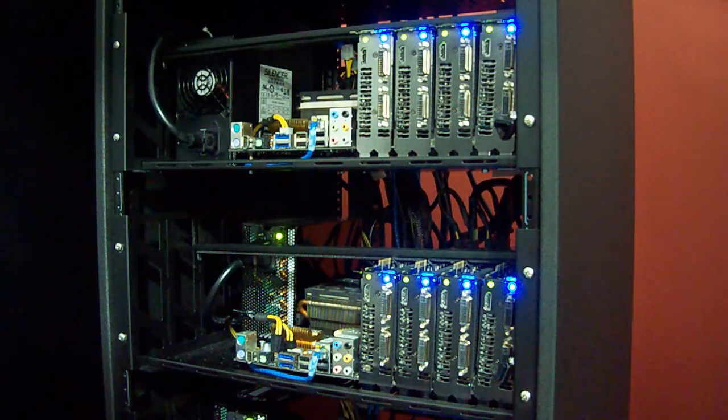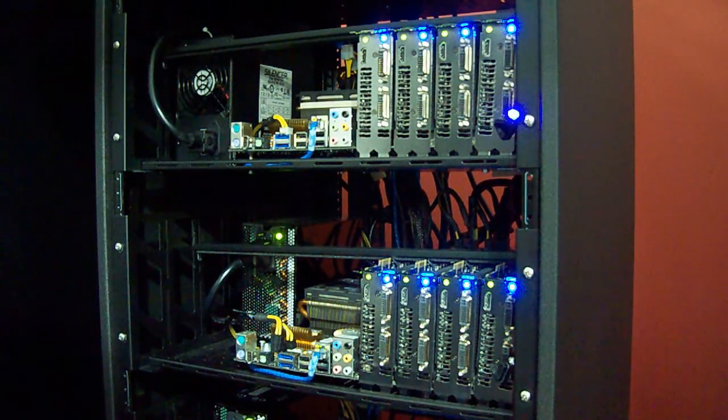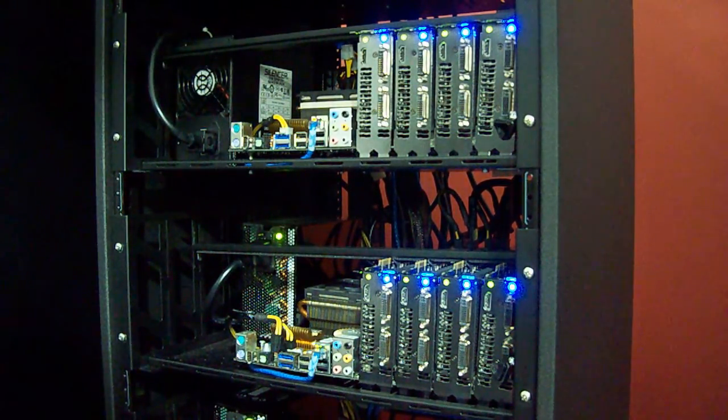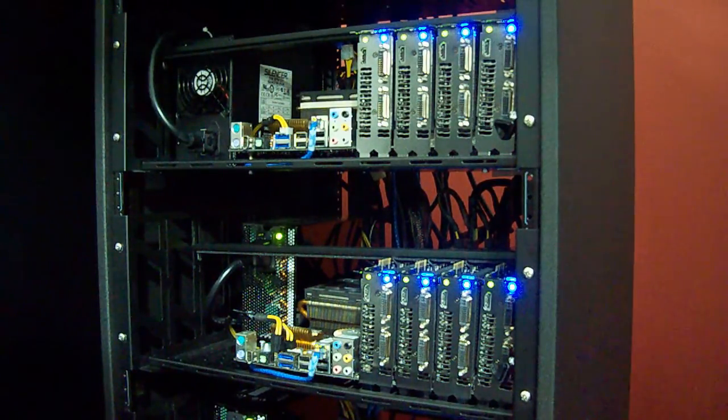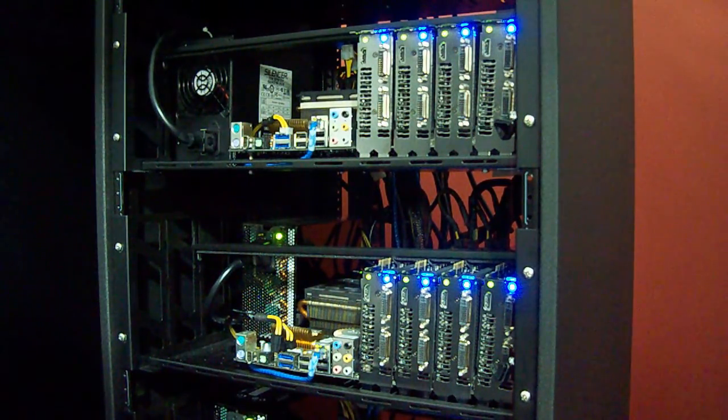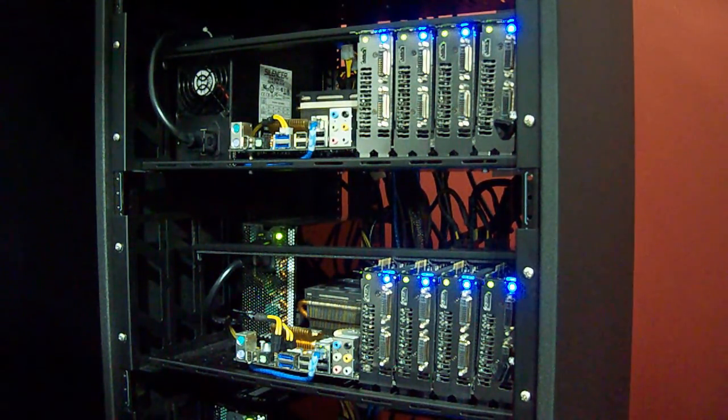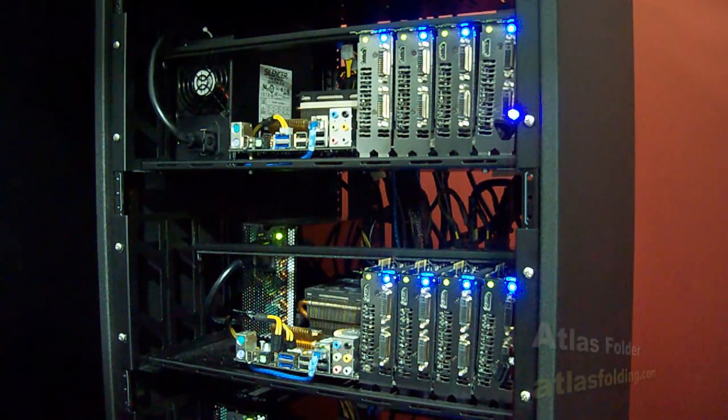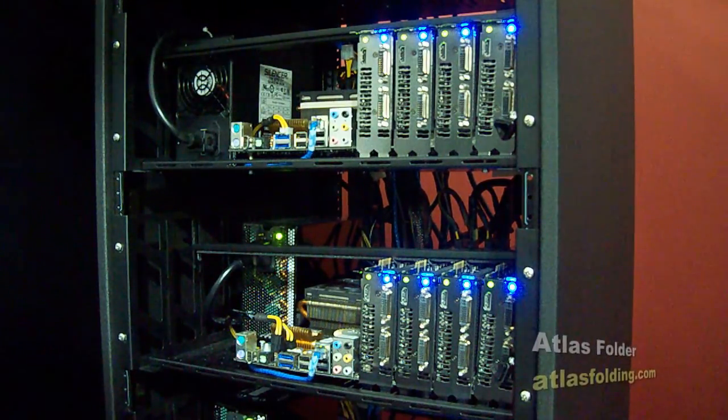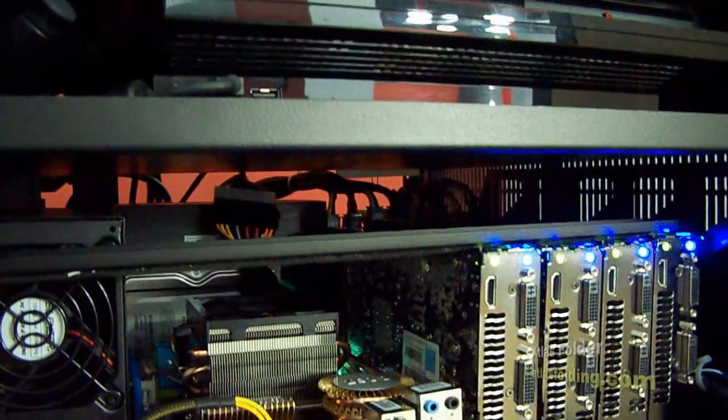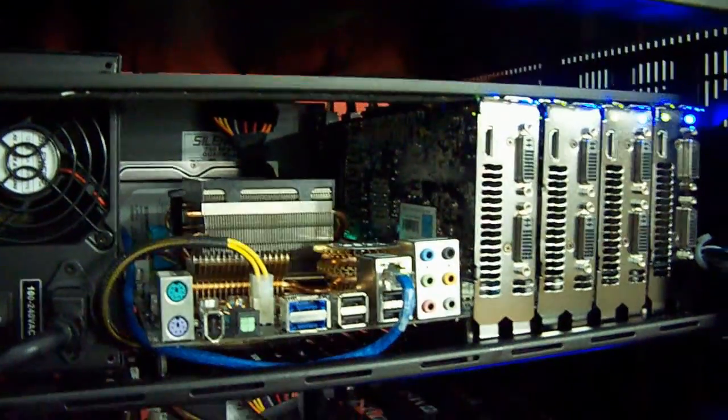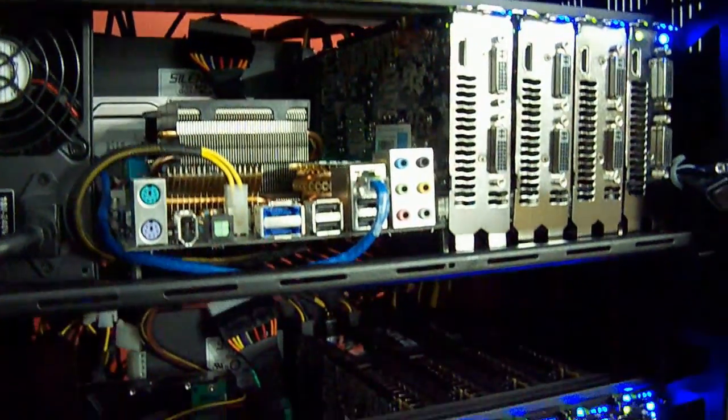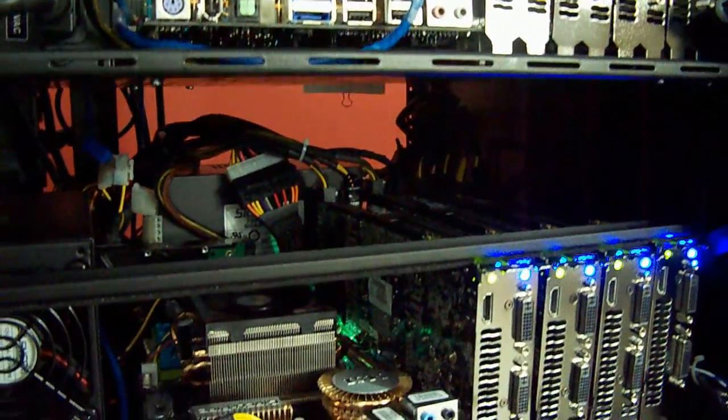Here it is from about 2 feet. All of the fans at 100%. It's not too bad.